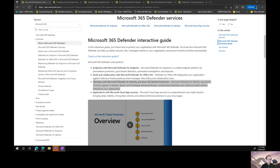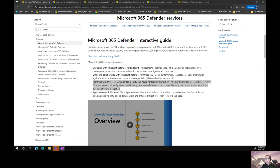Once someone is inside the environment and has gotten past that initial protected trust boundary, it's always good to have layered security. Defense in depth is often a term used for that approach. We want to ensure we have multiple layers so that if one boundary is breached, we can still detect and respond.